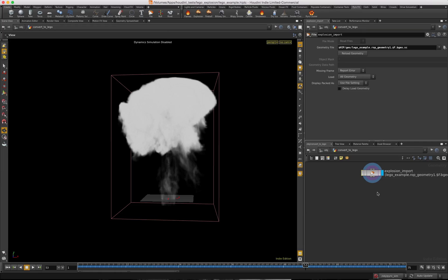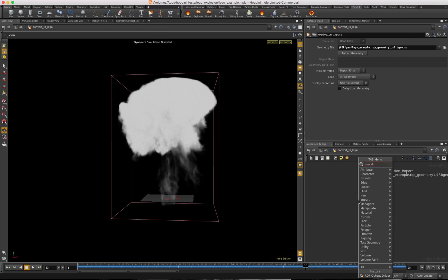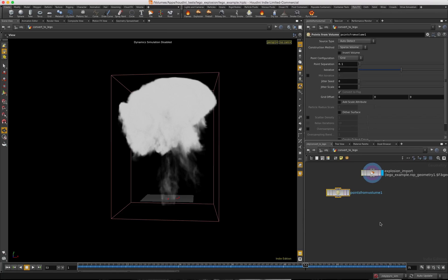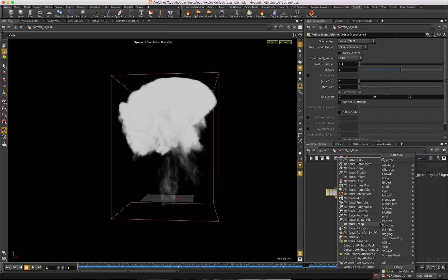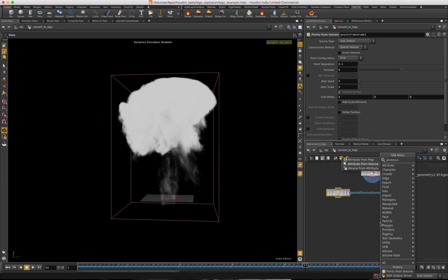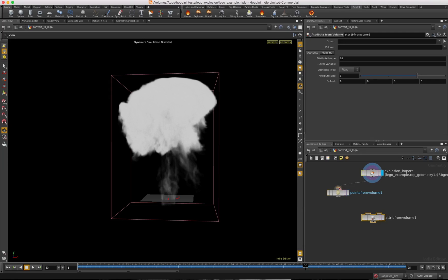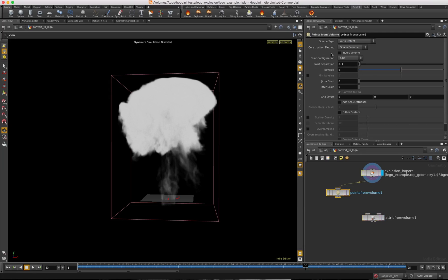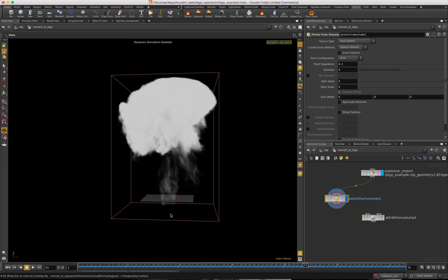I'm going to rename this node 'explosion import' for simplicity, since that's where everything is starting. This is a volume right now — a cached out volume. In order to do what we need to do, we need to convert it to points. So I'm going to create a Points from Volume node and we're going to transfer some attributes from volume. I'll plug that in. You can see the point separation and jitter scale — jitter scale is nice to play around with if you're not doing Lego, but for Lego we'll leave it at zero. Let's bring in our geo and see what the points look like when we convert it.